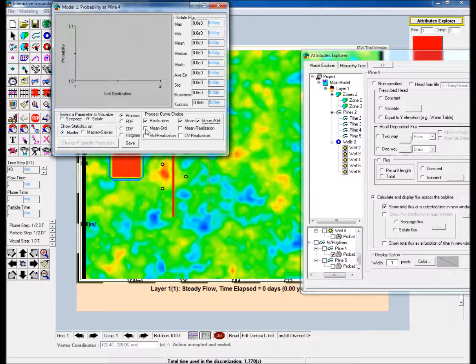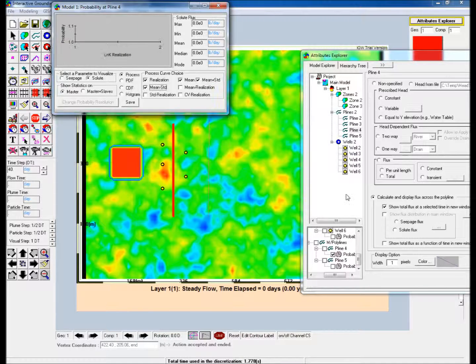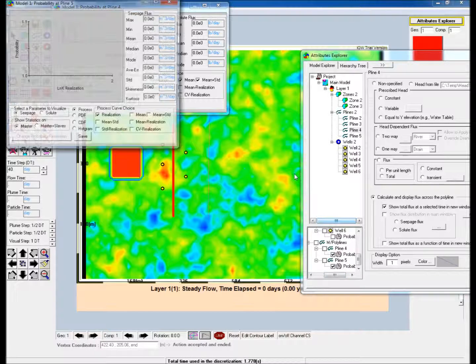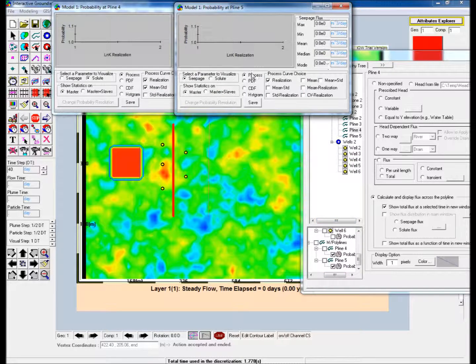Under Select a parameter to visualize, choose Solute, and then check Mean, Mean plus Standard Deviation and Mean minus Standard Deviation under Process Curve Choice. Repeat this process for Pline 5.